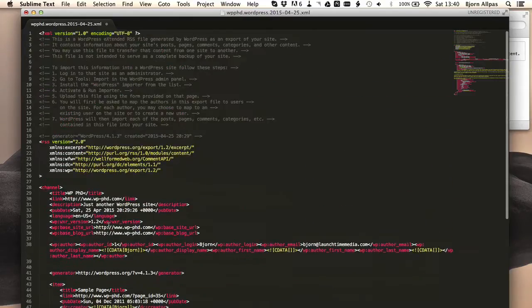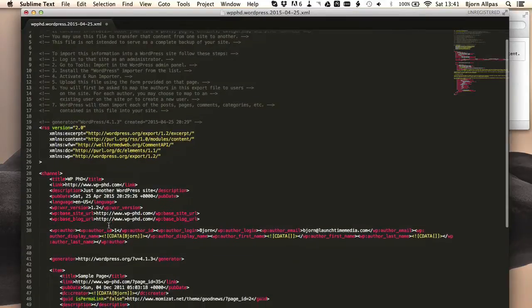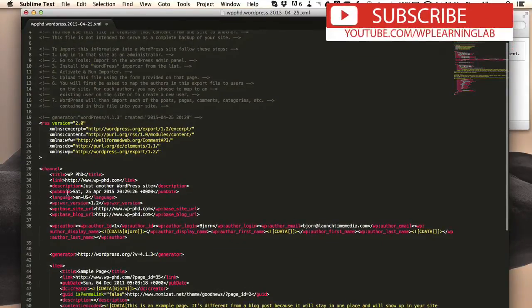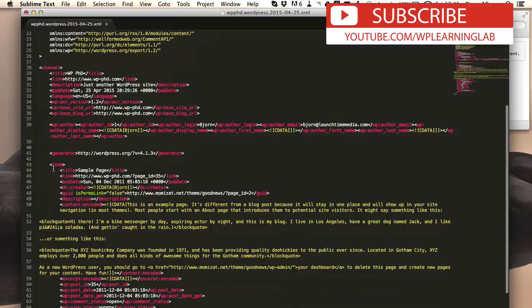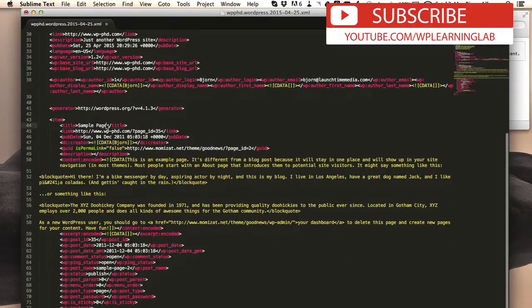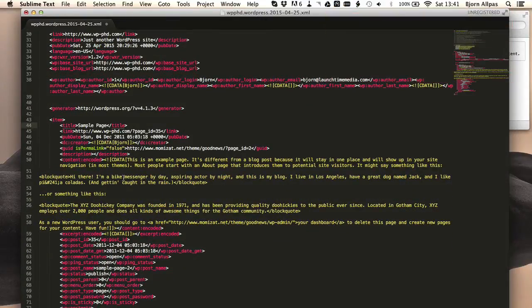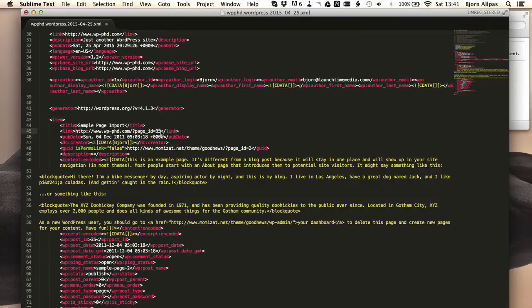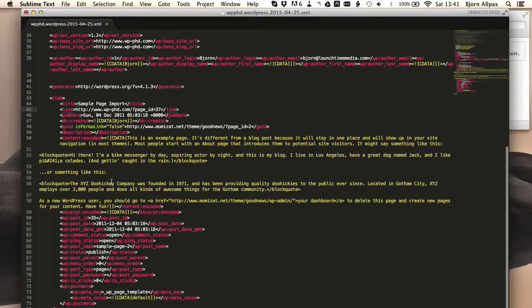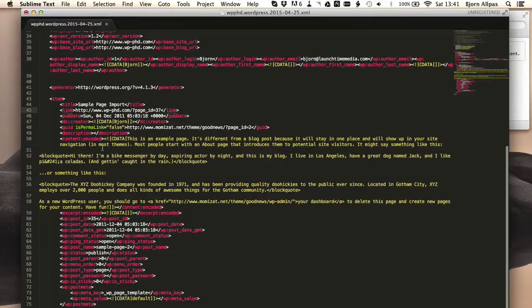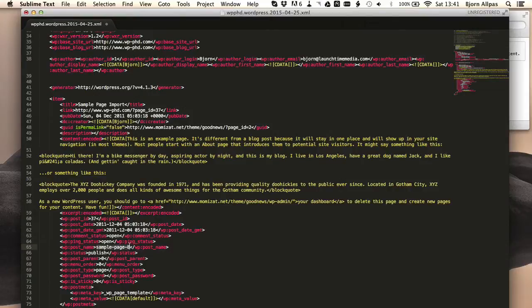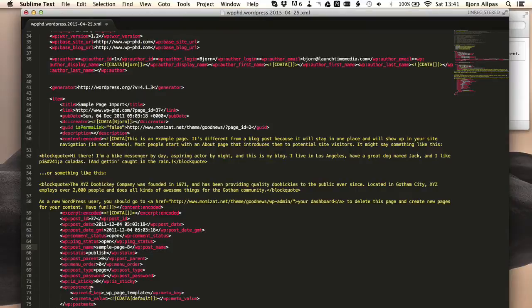So now our XML file is very short. It just has the site information under the channel tag and then it has one page. We're going to call this sample page import. I'm going to give it a new ID so it doesn't conflict with the existing IDs that exist on the site. I'm going to leave the date as it is. Leave everything else as it is. I'm just going to change the page IDs. I'll change the URL. The URL slug is this one right here. And then I'm just going to save this file and then reimport it. But that's for a different video.